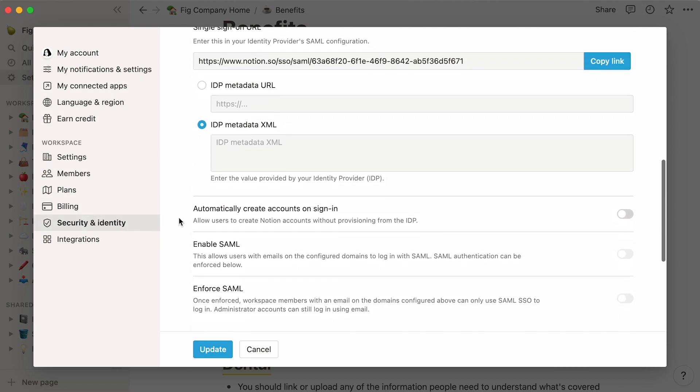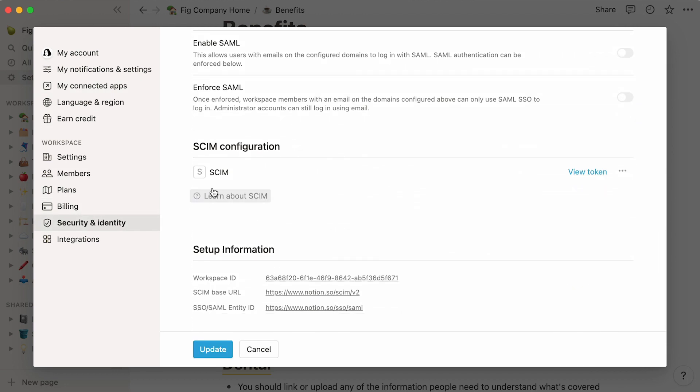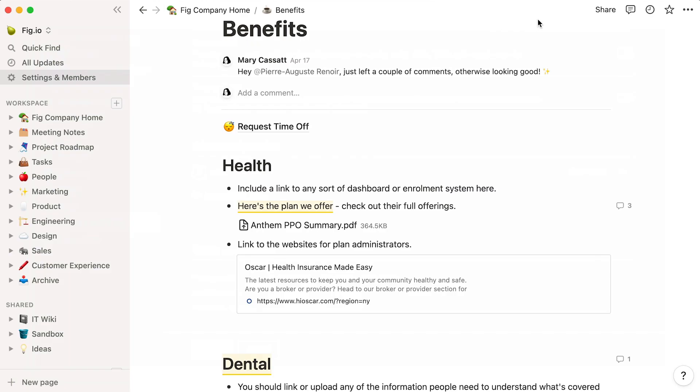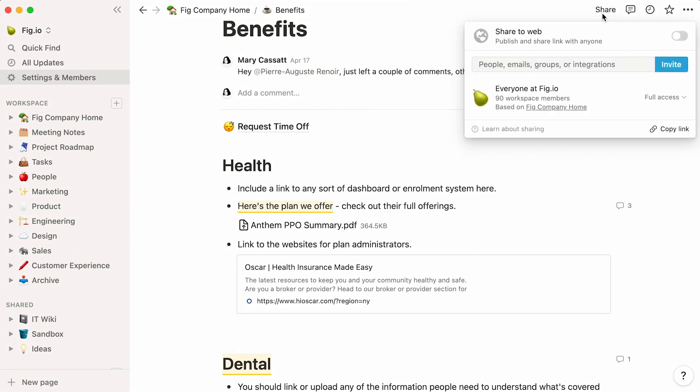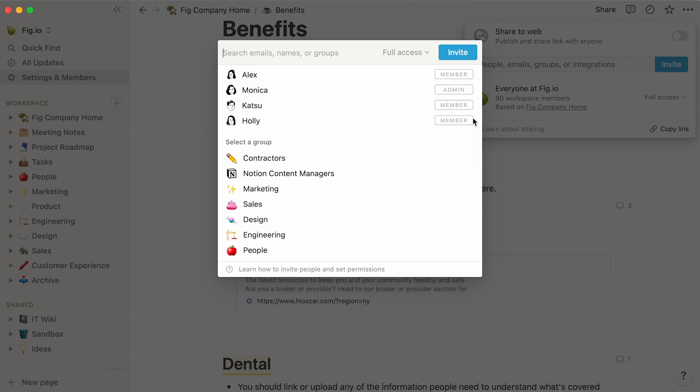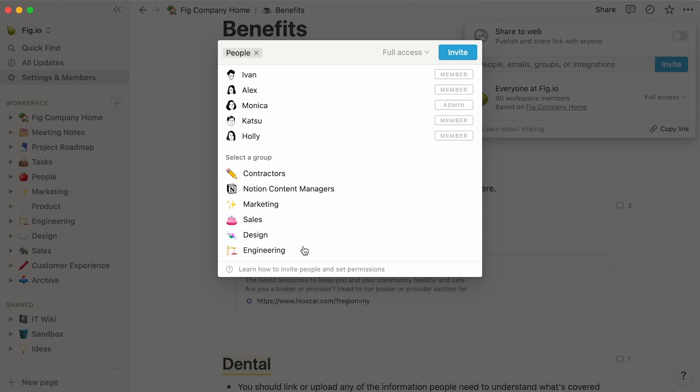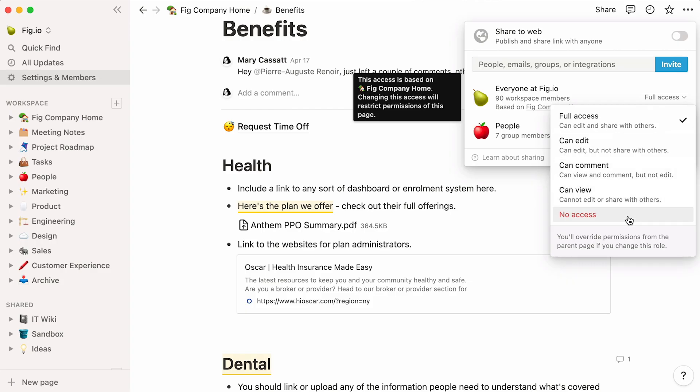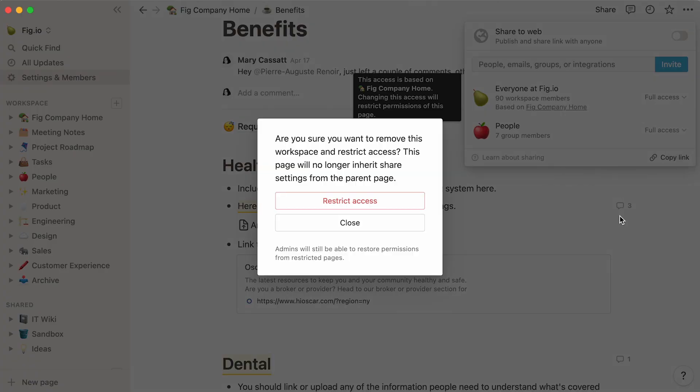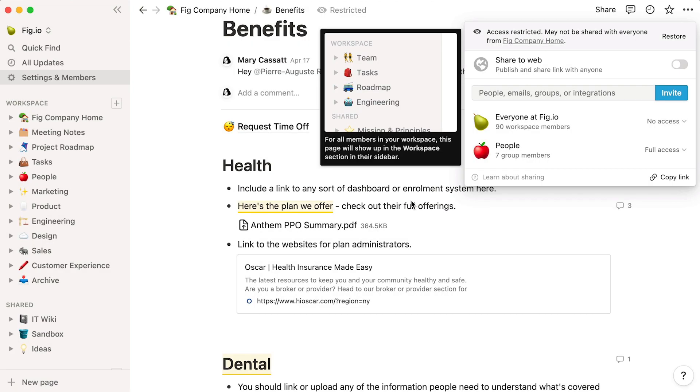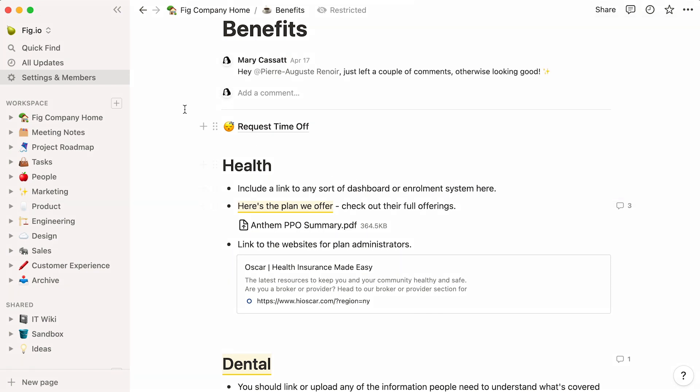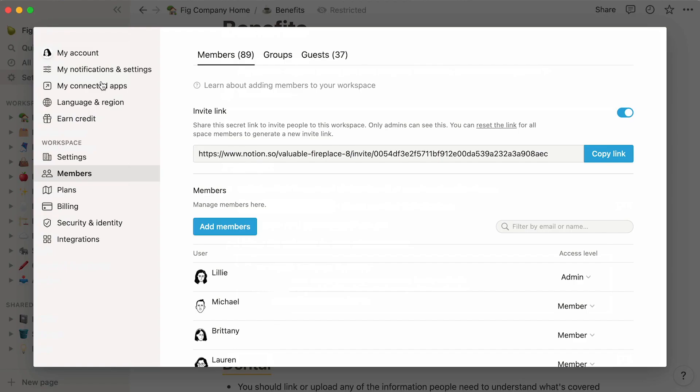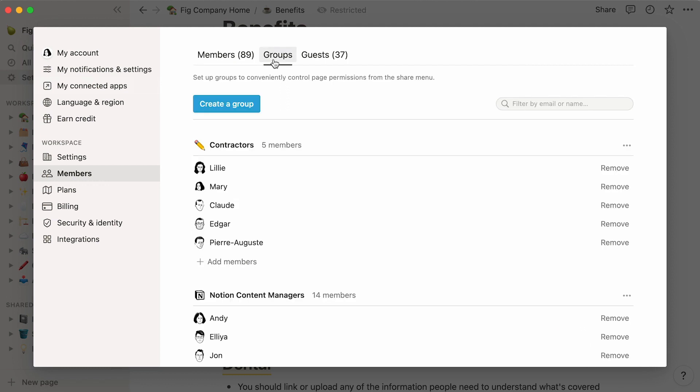If you're on an enterprise plan, you will have the option to set up SCIM in your workspace to manage provisioning users and permission groups. To utilize your groups, head to the share menu of a page. Instead of choosing specific people to share the page with, you can choose one of your groups and remove access for the rest of the team. As simple as that. Just note that while we highly recommend using SCIM for large teams, you will also have the option of manually creating groups by clicking into the group tab in the members section.